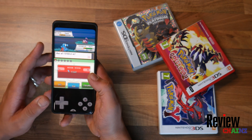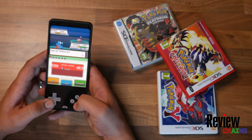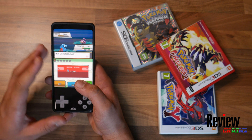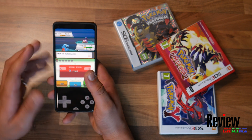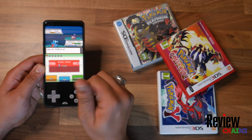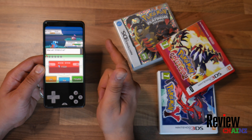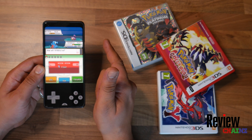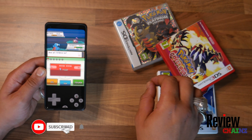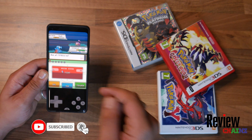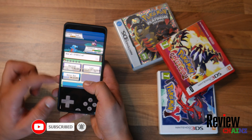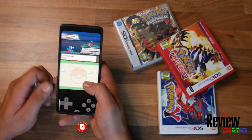Ladies and gentlemen, welcome back to ReviewChains. This is a video on how to play any Nintendo DS game on your smartphone, very easy. In this video I'm going to show you what you need and where you can get all the ROM files from. If you like videos like this, don't forget to subscribe, and of course if you have any suggestions for future videos, write it down below in the comments.